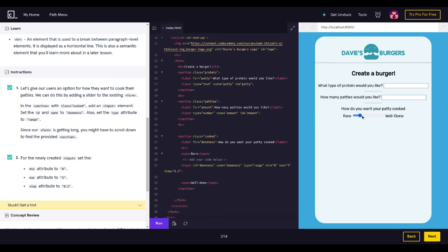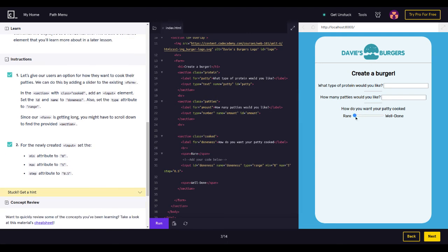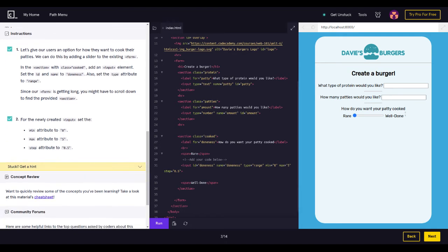Sweet, we did it! The minimum is 0 and the maximum is 5 — so it goes from 0 up to 5. And the step is 0.5, so it increments by half steps.